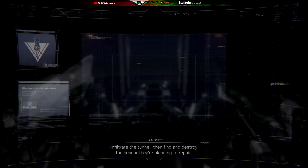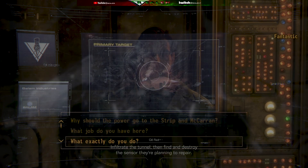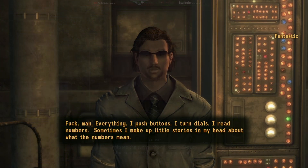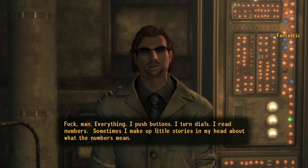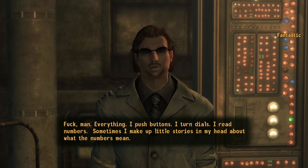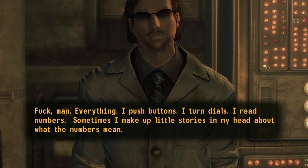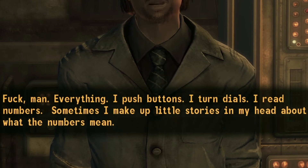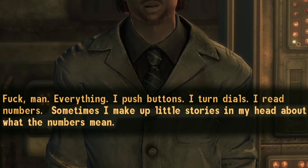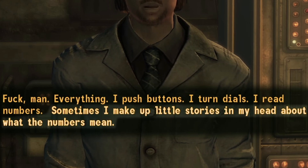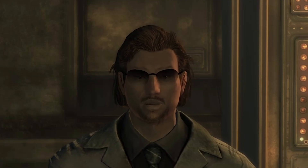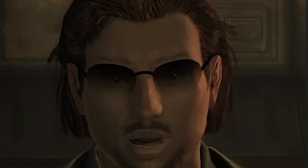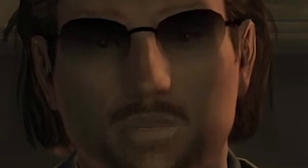I'm starting to feel like Mr. Fantastic from Fallout New Vegas. For those of you who have played the game, you know exactly what I'm talking about — he's of course a genius and a really, really, really smart individual.